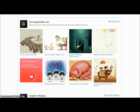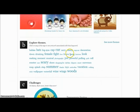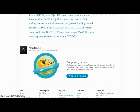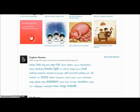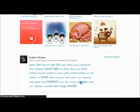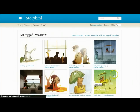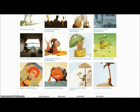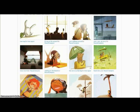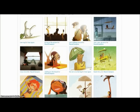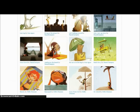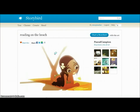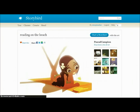Storybird is a story creation tool where you can create essentially a picture book. You choose a set of artwork. I suggest students go down to Explore Themes. Let's say they're writing a story with a theme of vacation — I click the Vacation button and it brings up a set of artwork that fits that theme.